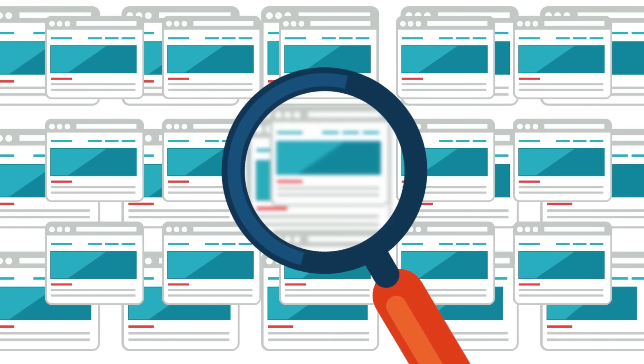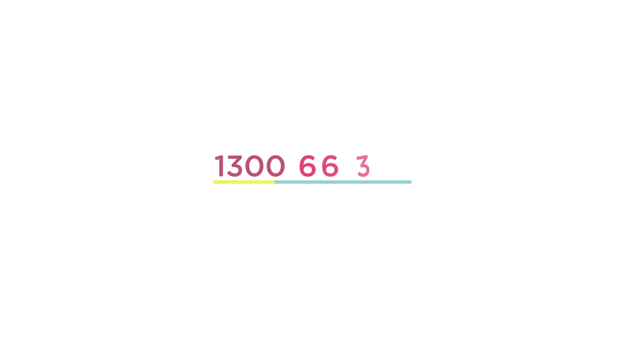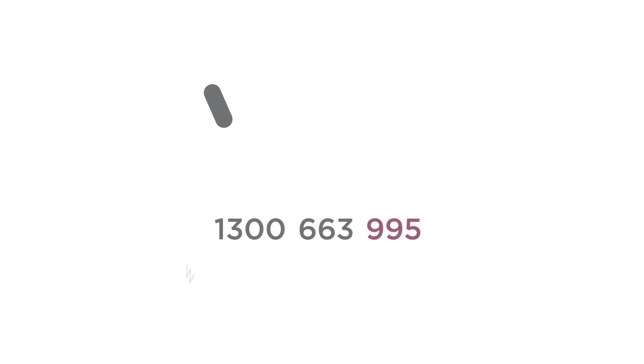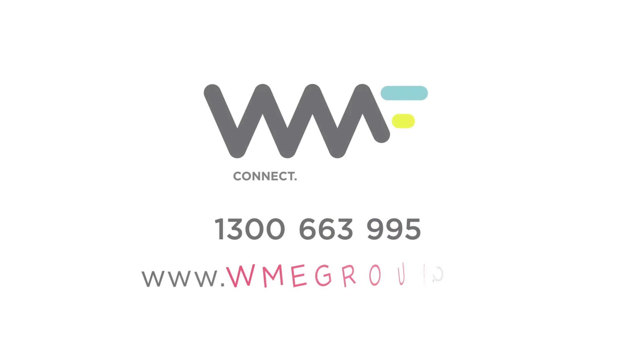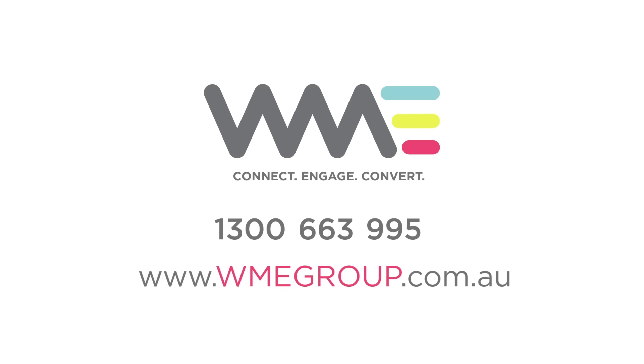So if you're ready to be found, call us on 1300 663 995 or check out www.wmegroup.com.au.